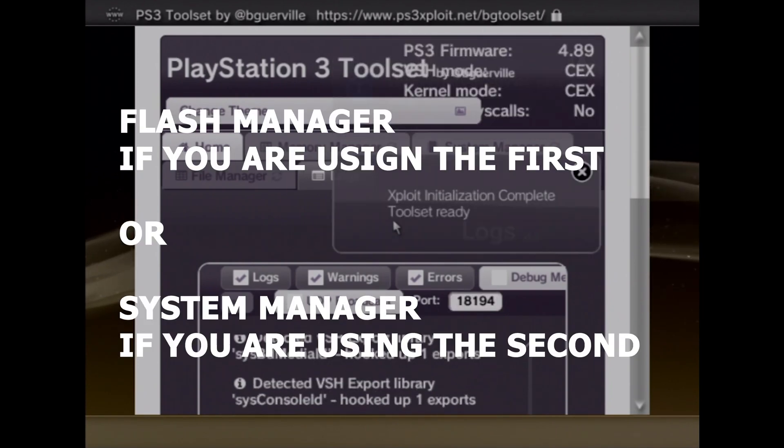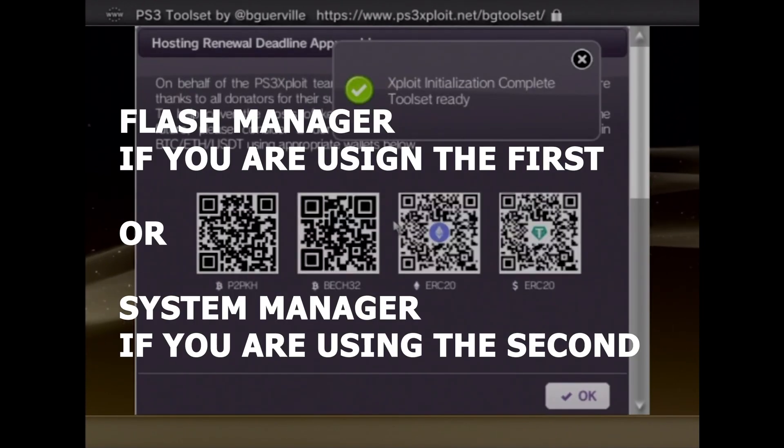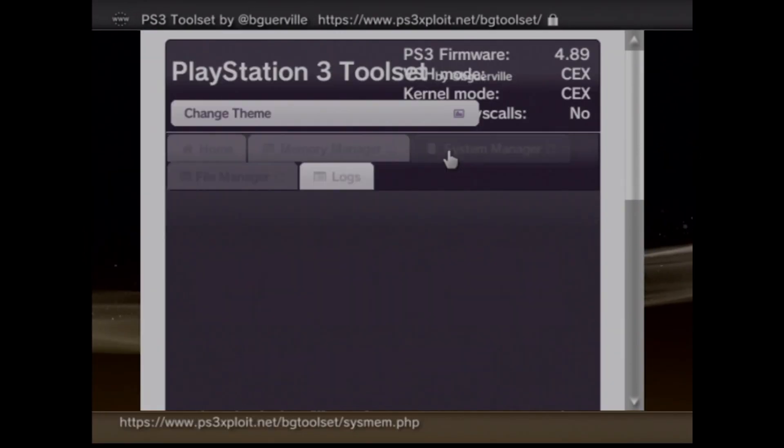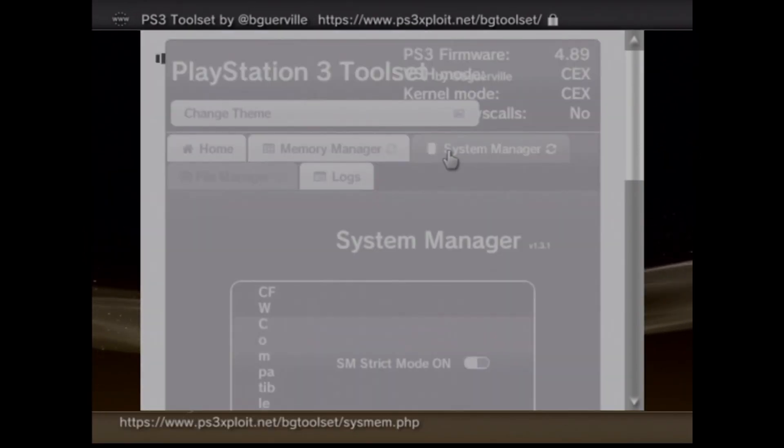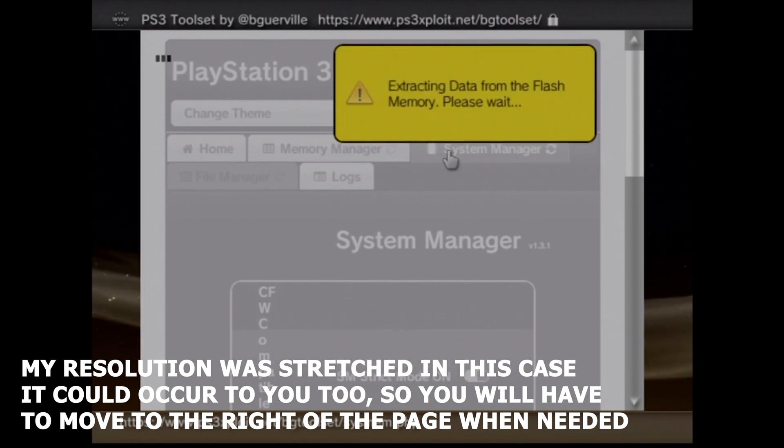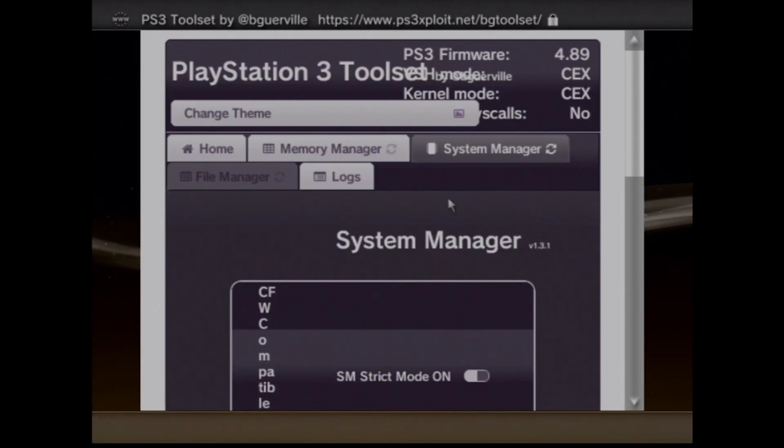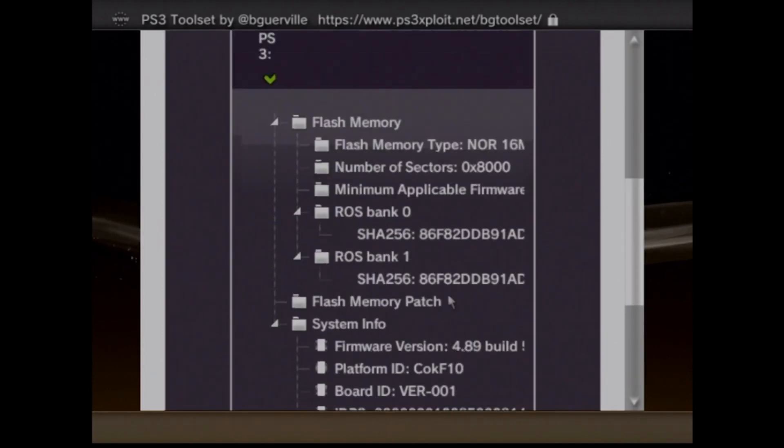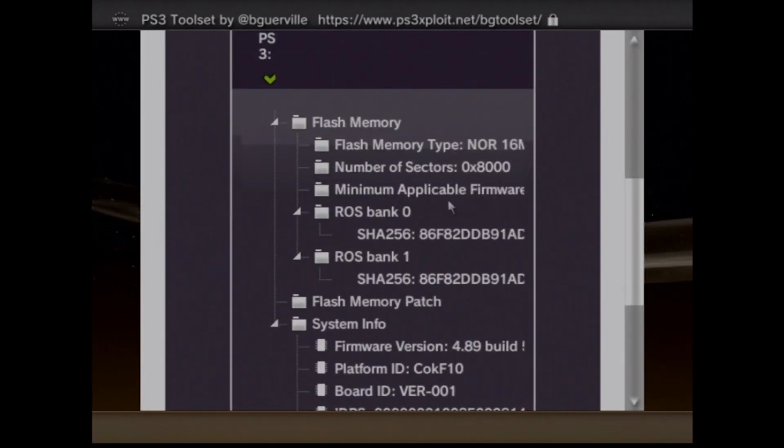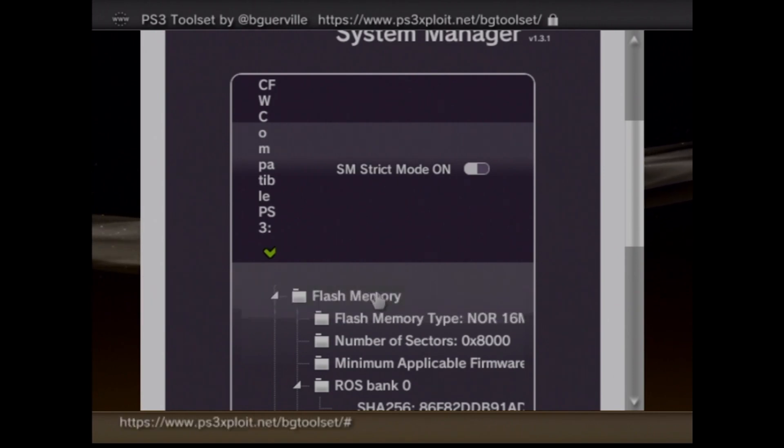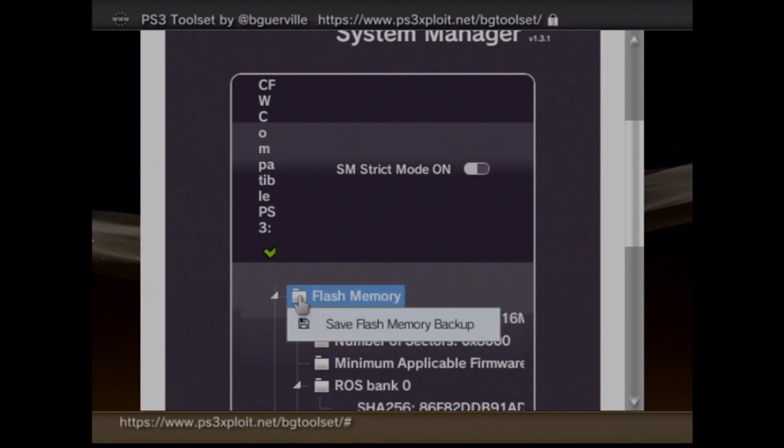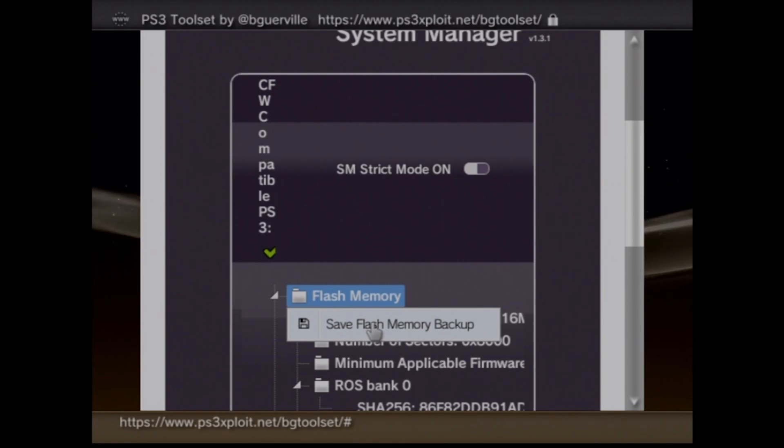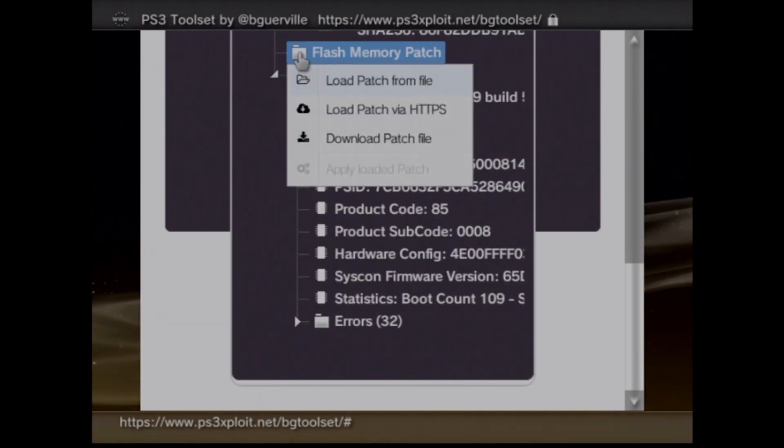Once the process is complete, you can now move to the Flash Manager tab and you will see if your console is custom firmware compatible. We are going to wait for the process to complete once we click on the system or Flash Manager. Once it is done, you will see if your PS3 is actually compatible, and if it is not, just do not continue. If you get a green checkmark, you can go on. You can also choose to save a Flash Memory Backup in case anything goes wrong with the custom firmware.